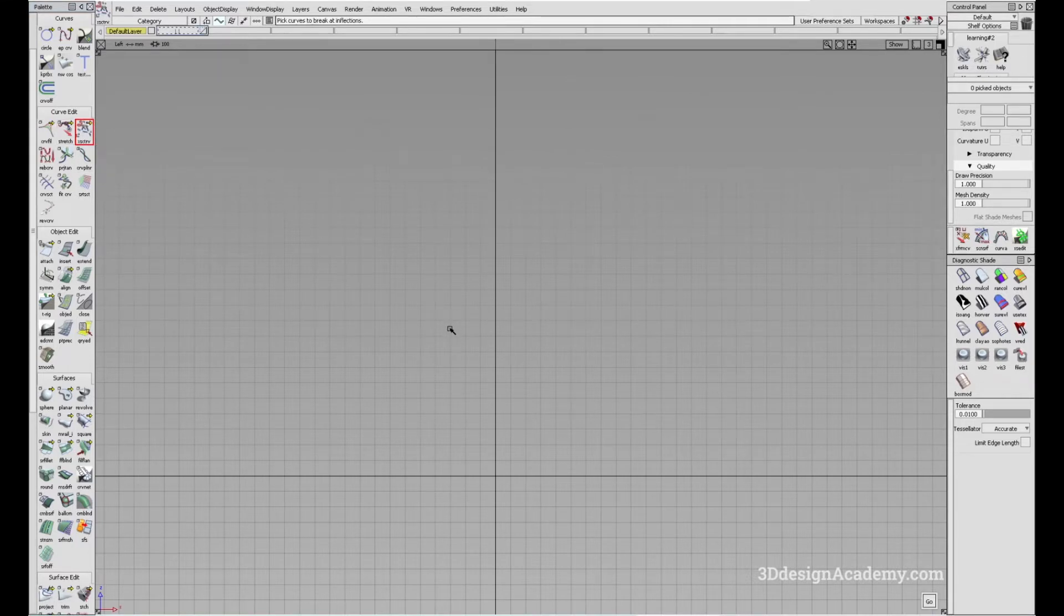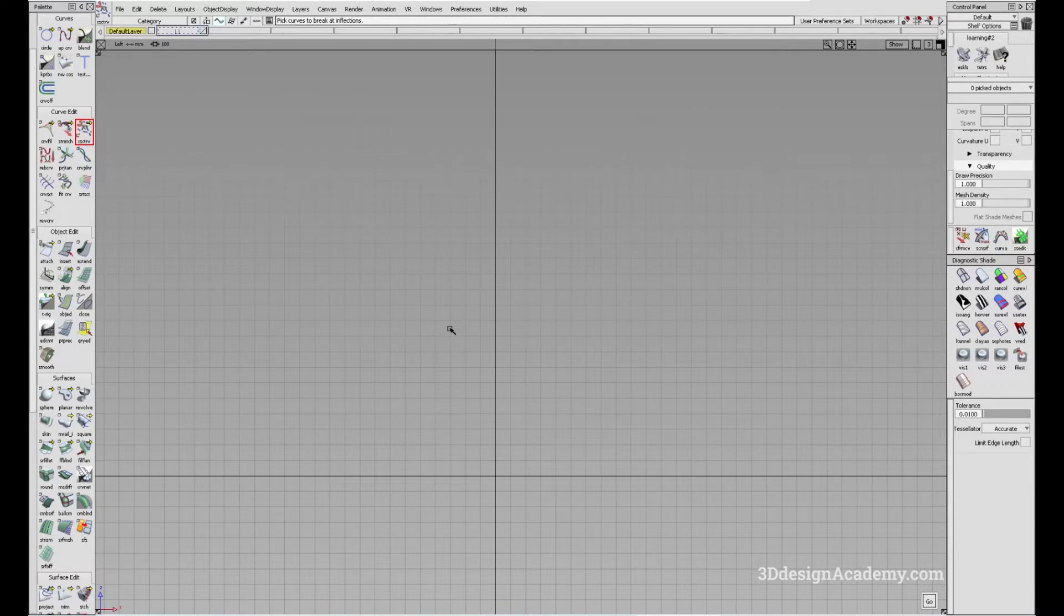So what this tool allows you to do is it splits the curves into multiple curves wherever they intersect.